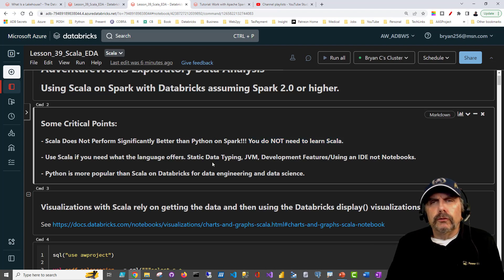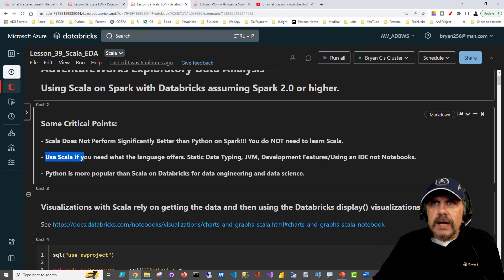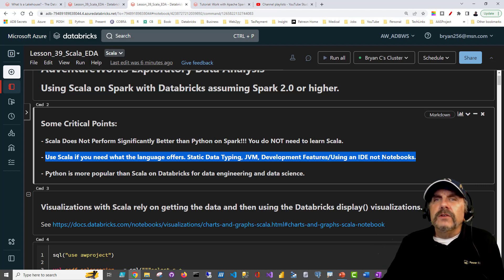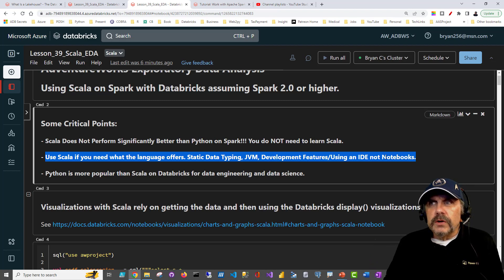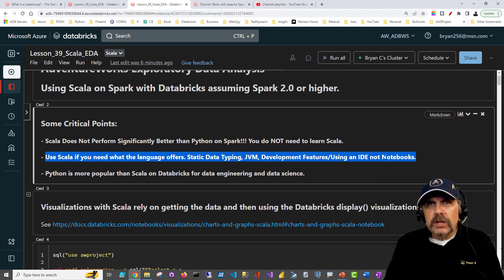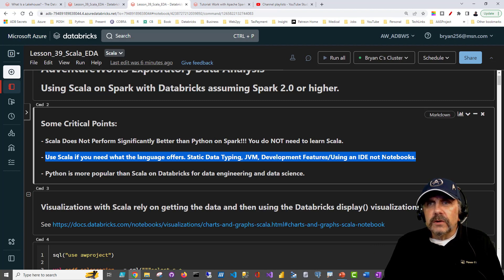So when should you consider using Scala? I would say use Scala if you need what the language offers — static data typing, the Java Virtual Machine. If you don't intend to use notebooks to develop your code but are going to use an integrated development environment that can leverage IntelliSense and check data typing, then you may want to use it. If you're building a large project with lots of functions and classes and want to make sure you can pass in type-checked parameters, which Python doesn't enforce, then this is a really good reason to potentially use Scala.